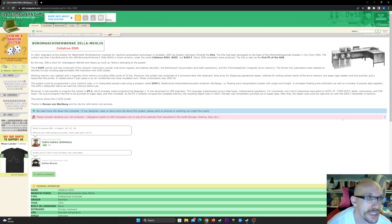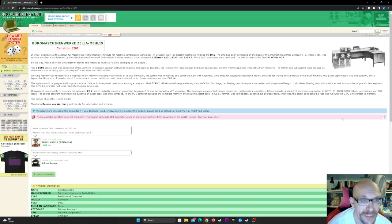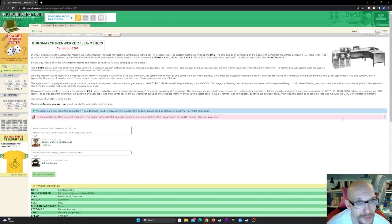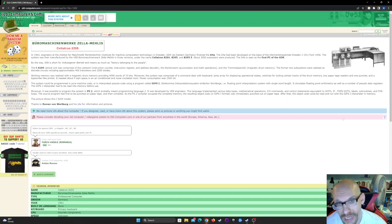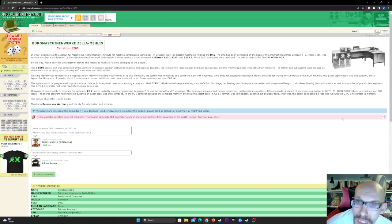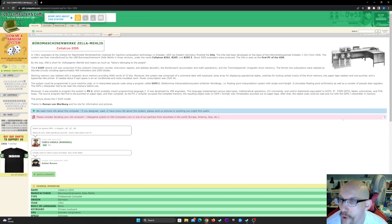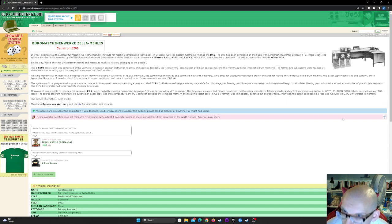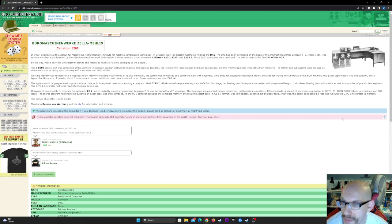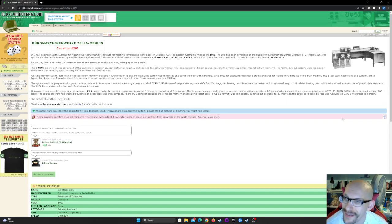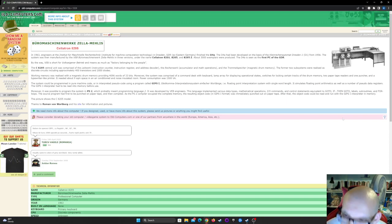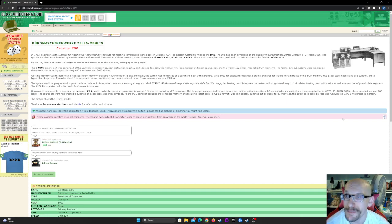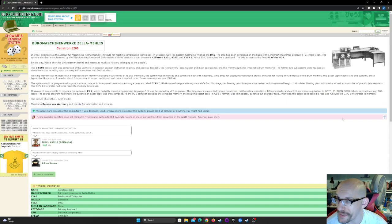Moreover, it was possible to program the system in PS2, which probably meant programming language 2. It was developed by VEB engineers. This language implemented various data types, mathematical operations, I/O commands, and control systems equivalent to go to, if then, labels, subroutines, and for loops. That's interesting. So all those loops that we use now go all the way back in the 60s and maybe in the 50s too. That's very cool.